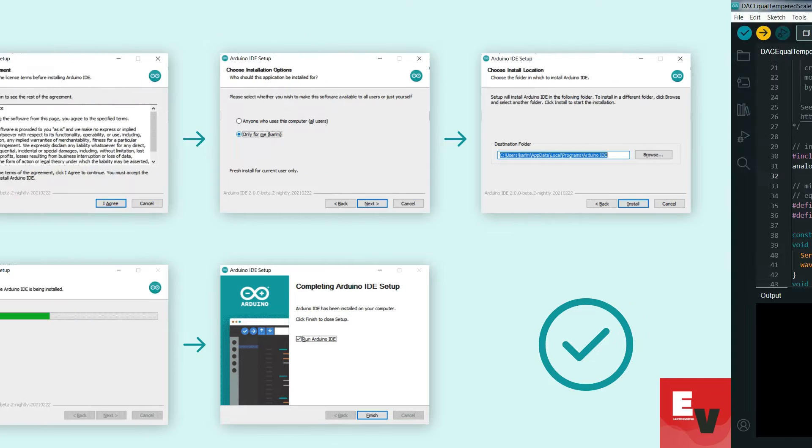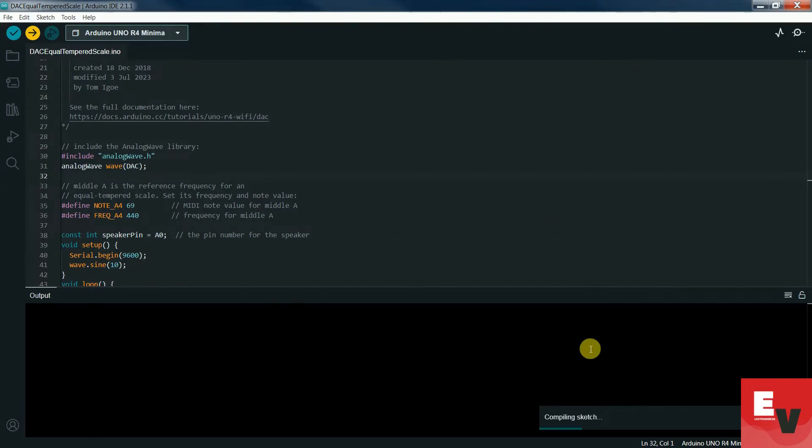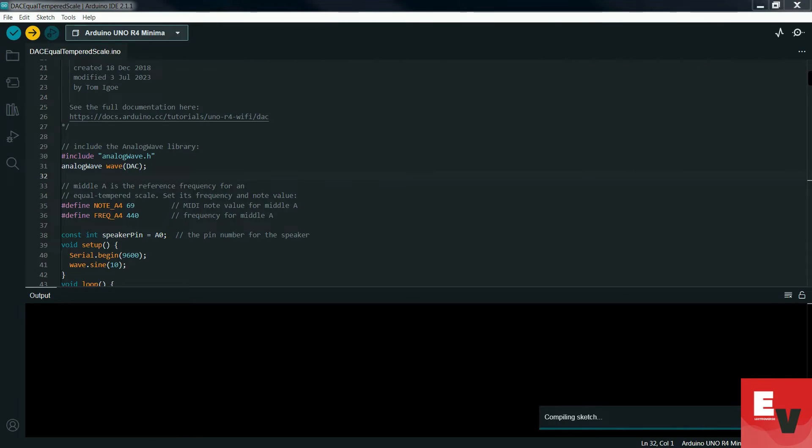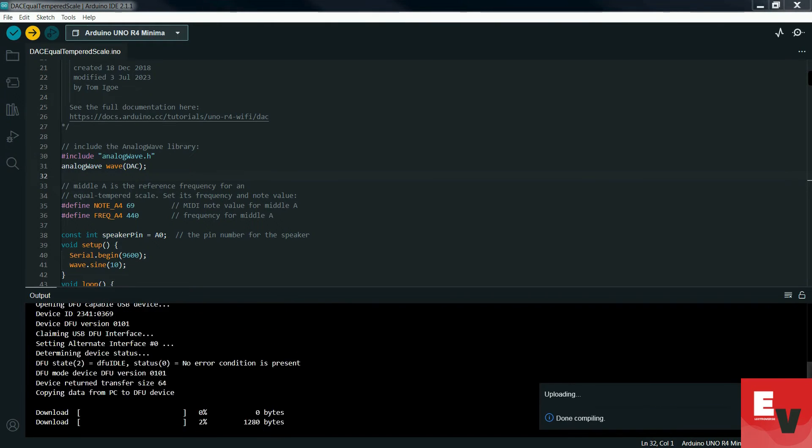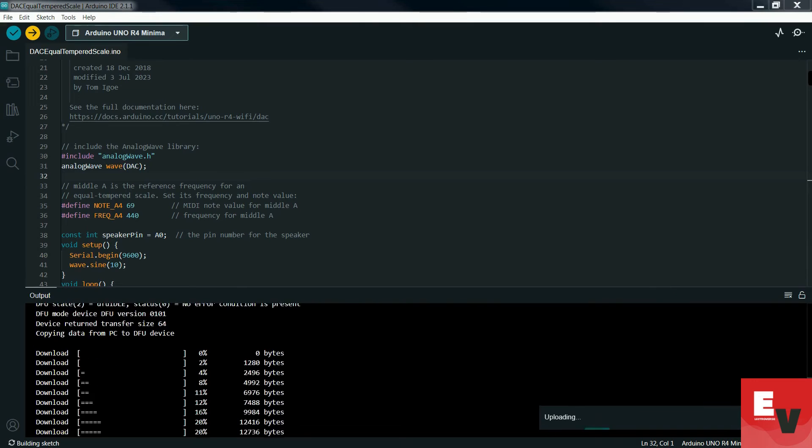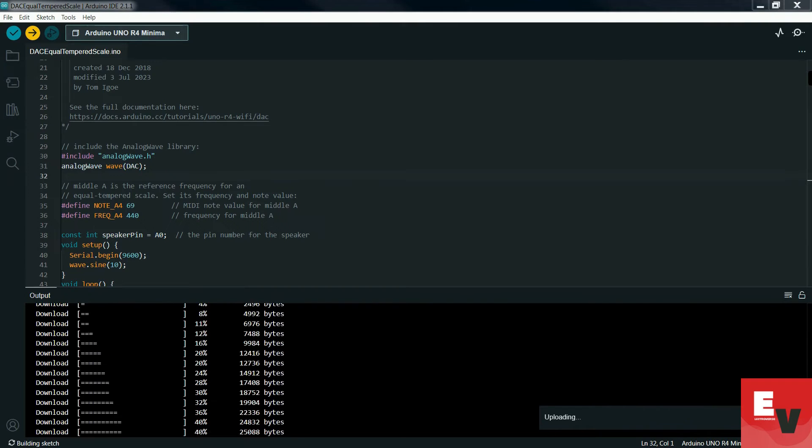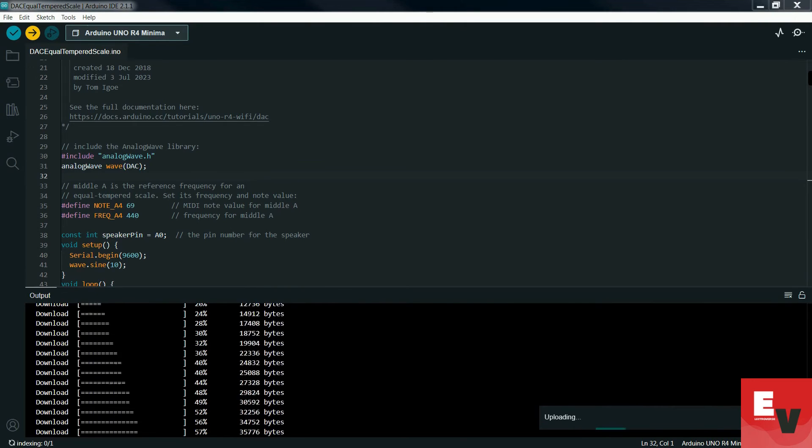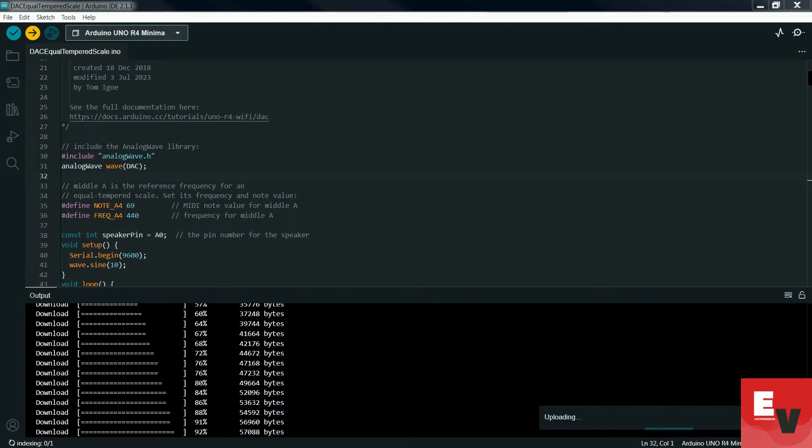In the setup function, initialize the DAC. In the loop function, write the code to control the analog output using the potentiometer. Here, we generate a series of tones from many note values using the DAC on the Arduino Uno R4 and the analog wave.